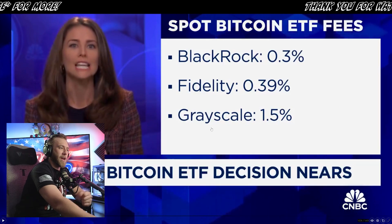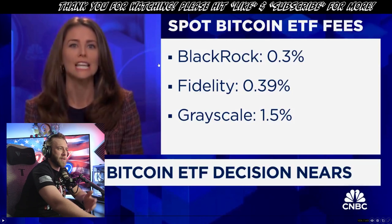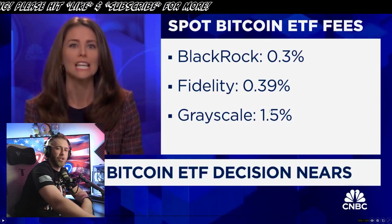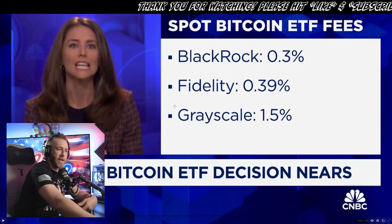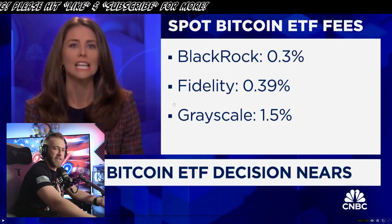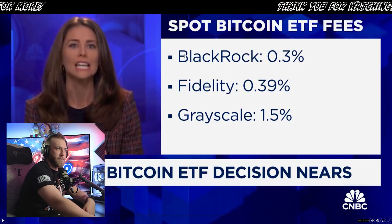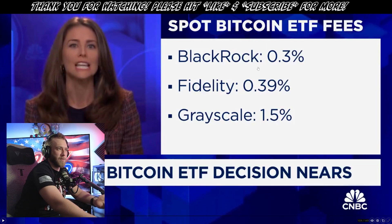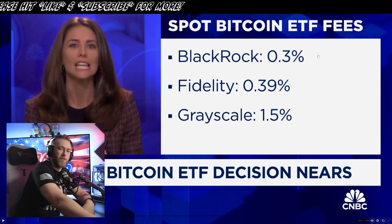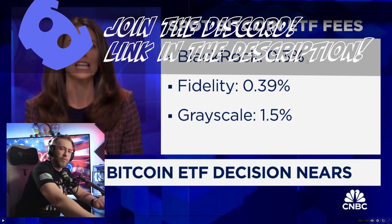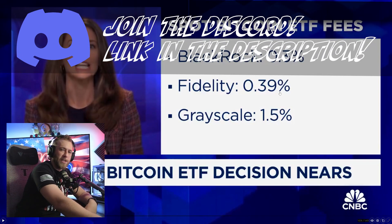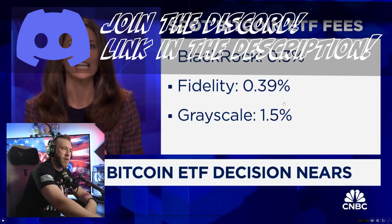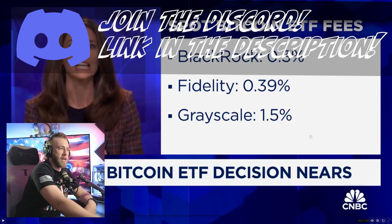In my opinion, I would say that Grayscale is more of a sure bet than any of the others, only because the judge already said that it was arbitrary and capricious for the SEC to actually deny their trust to be converted into an ETF. However, BlackRock is obviously the fan favorite and everybody expects them to get their ETF approved, especially since they've got like a 99.9% approval rating. And with them being the big boys on the block, everybody's expecting that the SEC is going to approve them first if they don't actually approve everybody at the same time.